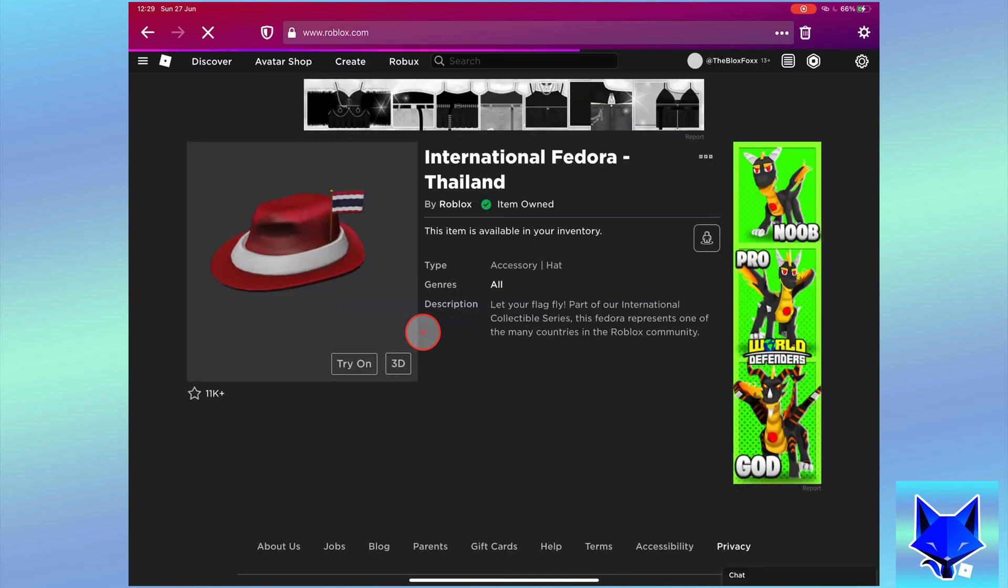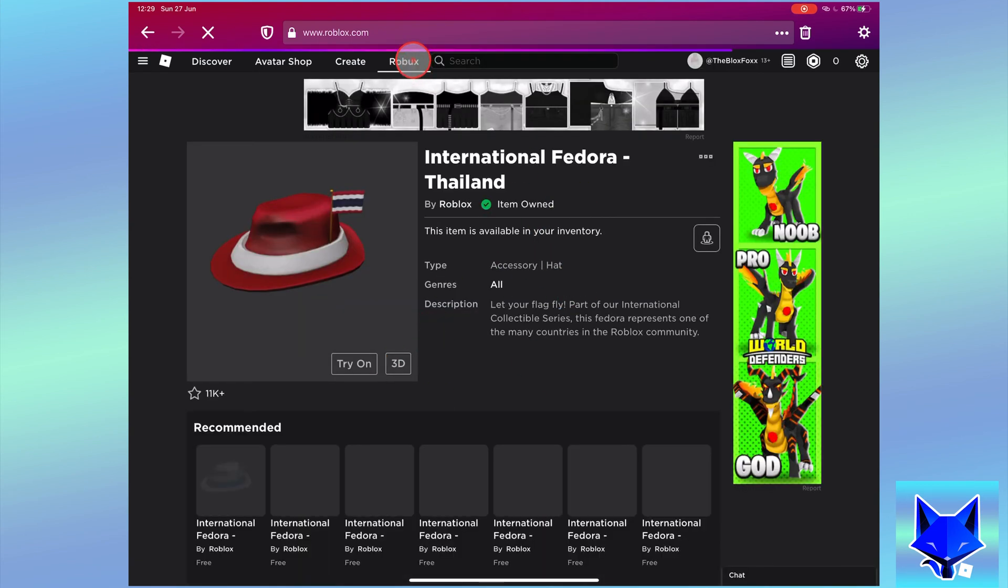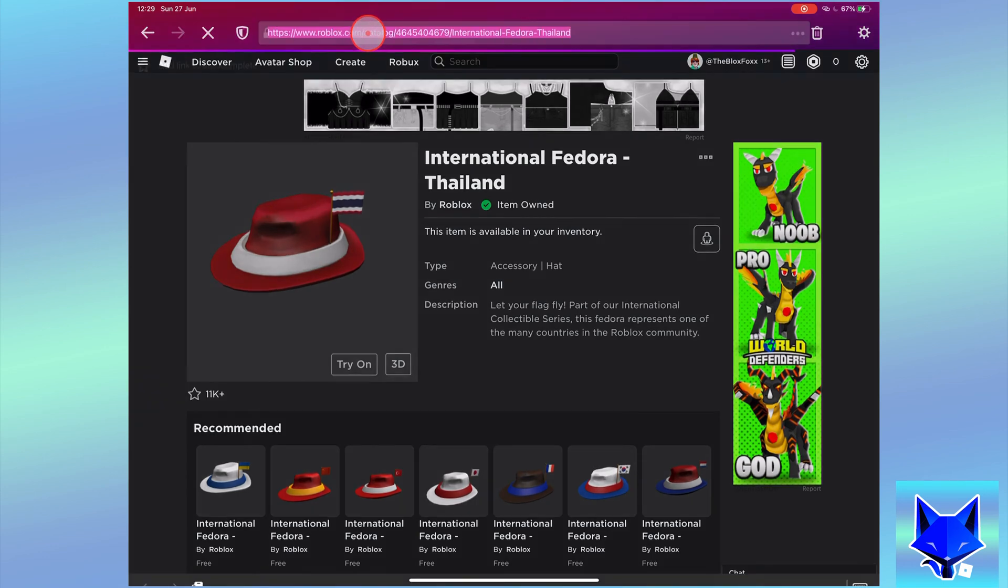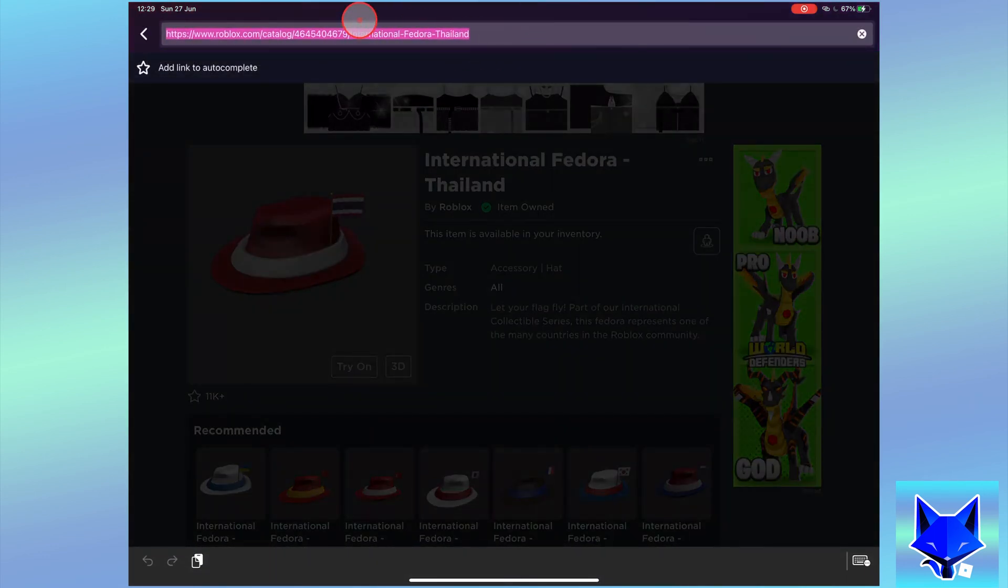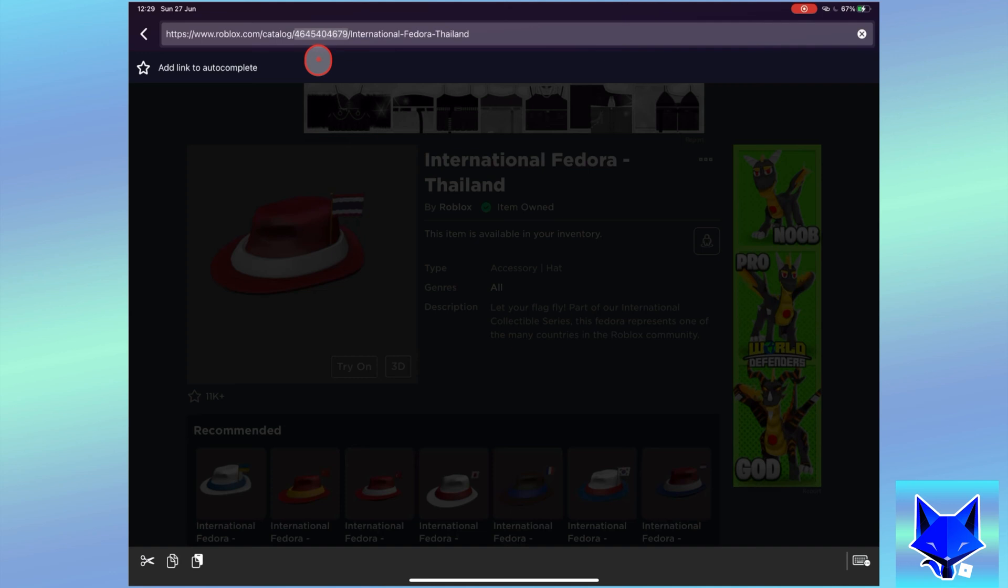Once the item info page has loaded, go to the top of your browser to the URL bar. Look at the current URL. You will see an ID number after where it says catalog. You need to copy this ID number to your clipboard.